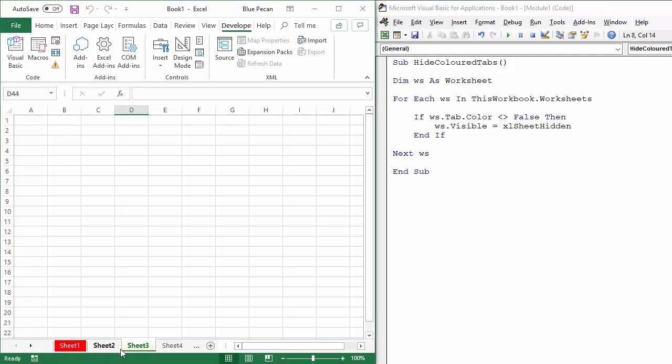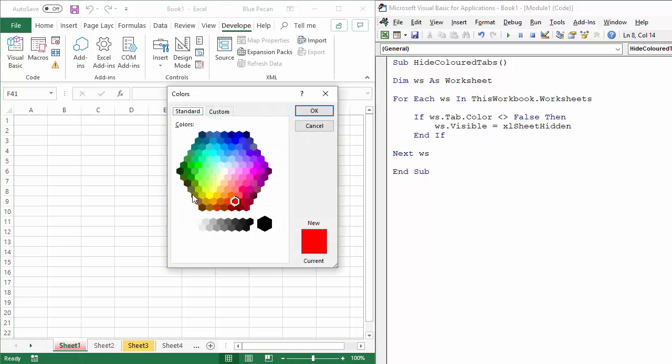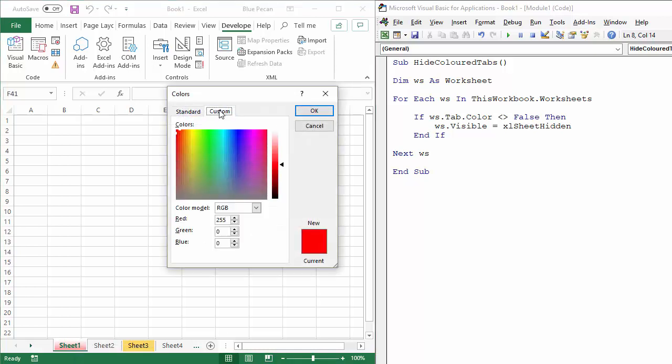Now, what I want to do next is hide sheets of a particular color. Now, an easy way to do that is to find the RGB value for that color. So if I right click on the sheet tab, go to tab color, more colors, custom, then I can see the RGB value, which is 25500.